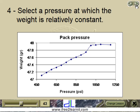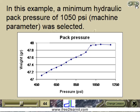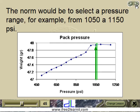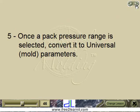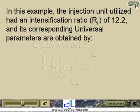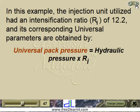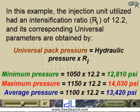Tabulate the data and graph the weight of the parts versus pack pressure. Remember to weigh the molded parts without the runner. The graph shows that the pressure stopped contributing to the weight of the parts after 1,000 psi of pack pressure. Step 4: select a pressure at which the weight is relatively constant — in this example, a minimum hydraulic pack pressure of 1,050 psi (machine parameter) was selected, with a range from 1,050 to 1,150 psi. Step 5: once a pack pressure range is selected, convert it to universal mold parameters. In this example, the injection unit had an intensification ratio of 12.2, and the universal pack pressure equals hydraulic pressure times intensification ratio. Find the minimum, maximum, and average hydraulic pack pressures and convert them to universal parameters.